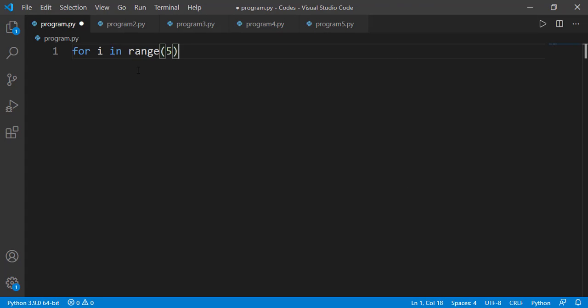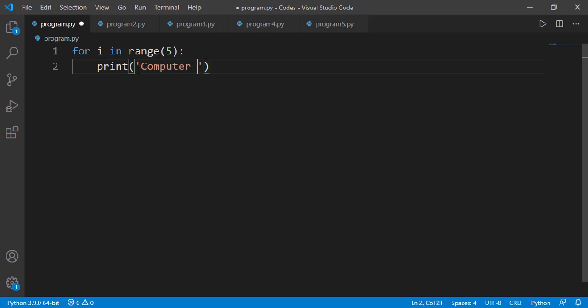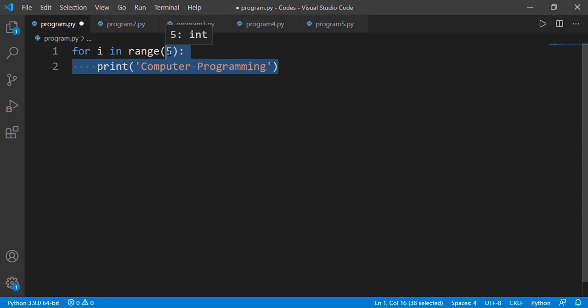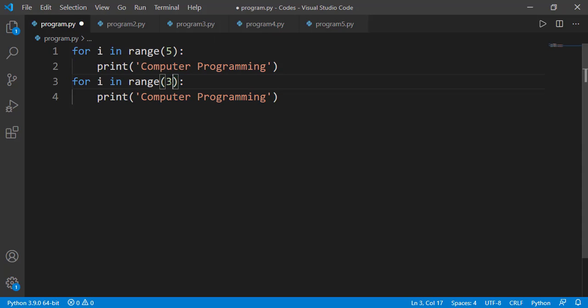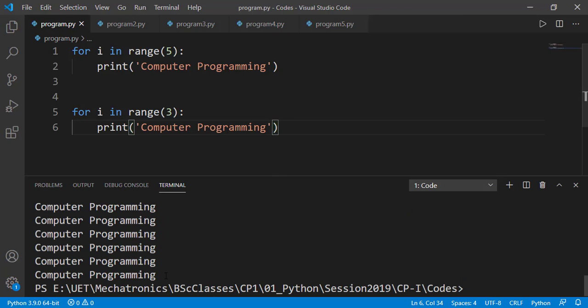I am writing a simple loop to print something 5 times. Now after that I can have another for loop, and this time I am printing the same thing for 3 times. I can use the same loop variable here because the second for loop will start after the complete execution of the first loop. So can you determine how many times 'computer programming' will be printed? I think it shouldn't be difficult to guess that it would get printed 8 times.